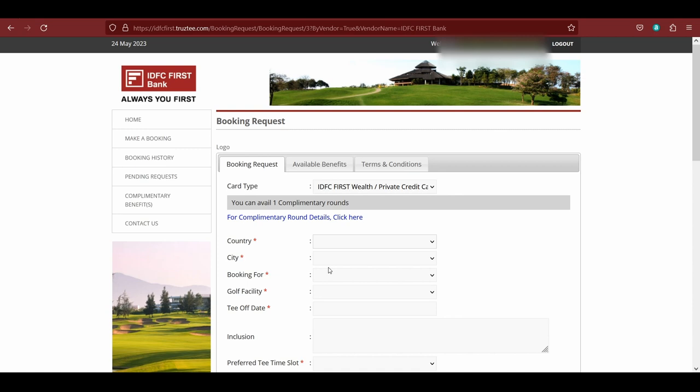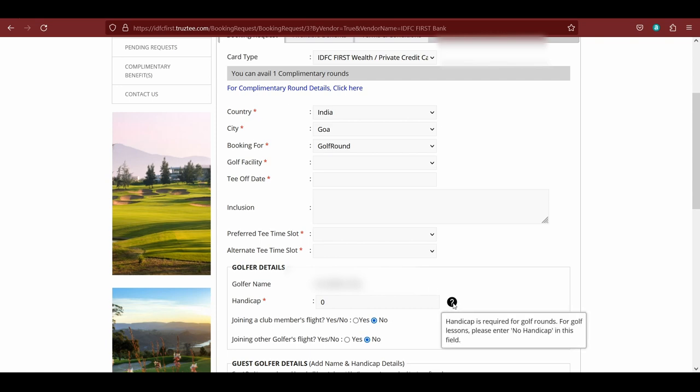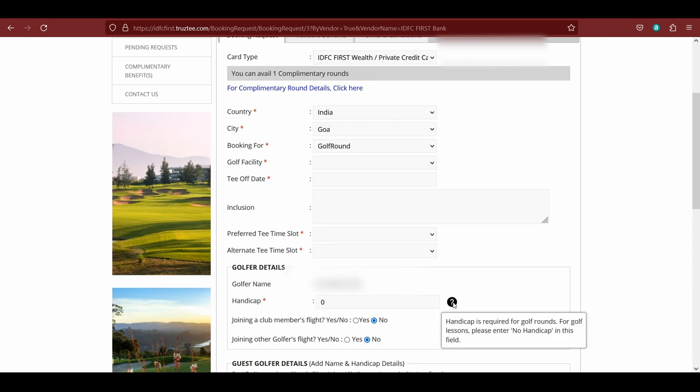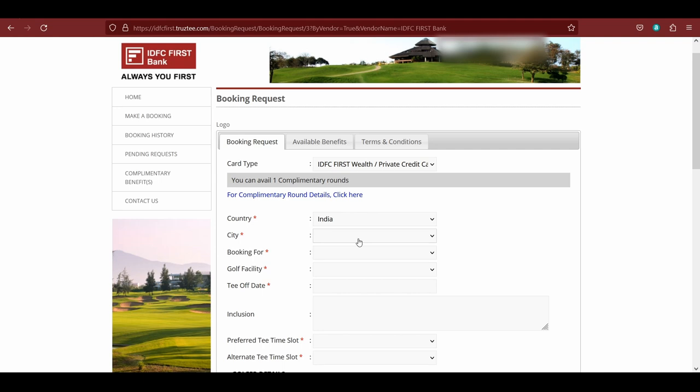For complimentary round details, you can click here. Under country, currently, since it's only a domestic golf benefit, you'll only see India. From here, you can select your city. Let's say let's try Goa. Under Goa, we can see either golf round or golf lesson. Now if you have never played golf, then you cannot go for golf round because as soon as you click golf round, you need to put in your handicap. Handicap is basically what level are you playing at. If you click on the question mark, it says a handicap is required to play golf at certain rounds. For golf lesson, you can only type no handicap, so because I also do not have a handicap certificate, we can only put in a golf lesson.